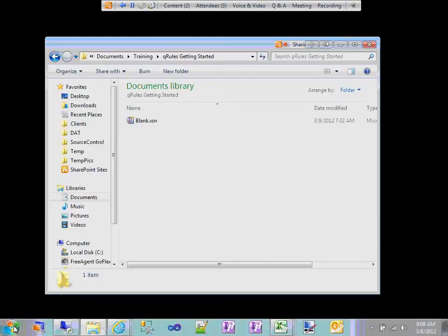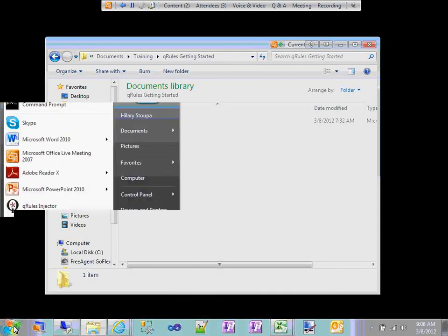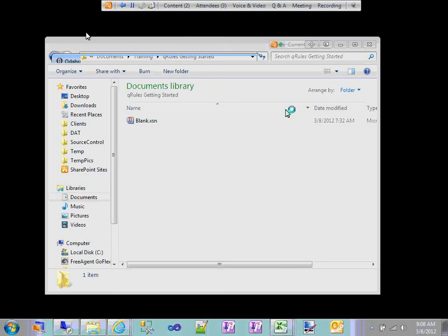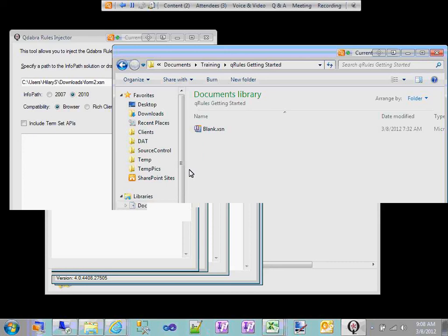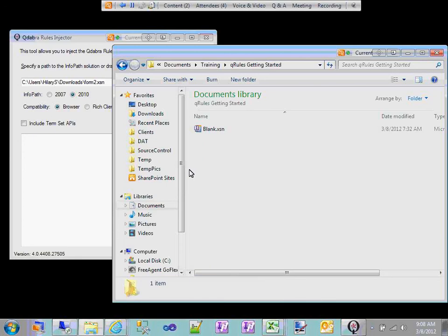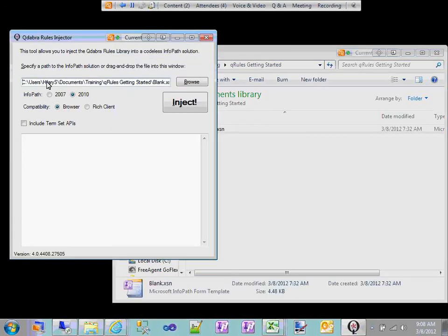I've got a blank template here and I'm going to inject it with QRules as usual. I open up the injector. In the injector we've got some options: InfoPath 2007 and InfoPath 2010, and we've got compatibility options. The reason for all of these options is because in the code behind that QRules is using, we're compiling different DLLs. We inject the appropriate DLL based on the choices made here in the injector.